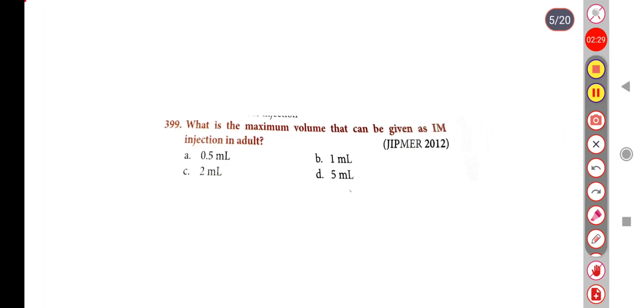Next question. What is the maximum volume that can be given as an IM injection in an adult? Option A: 0.5 ml, Option B: 1 ml, Option C: 2 ml, Option D: 5 ml. Correct answer is Option D: 5 ml.